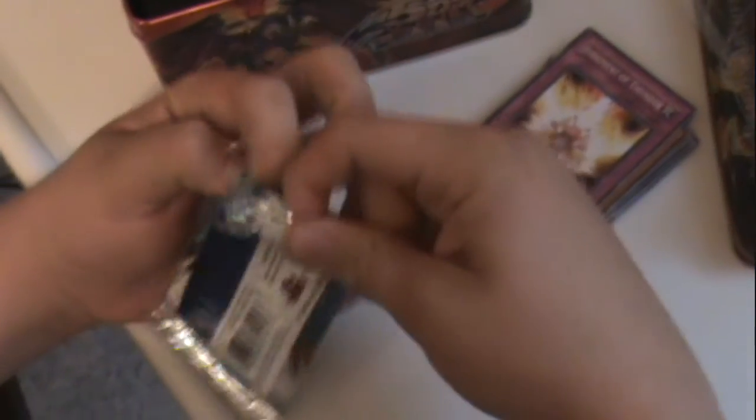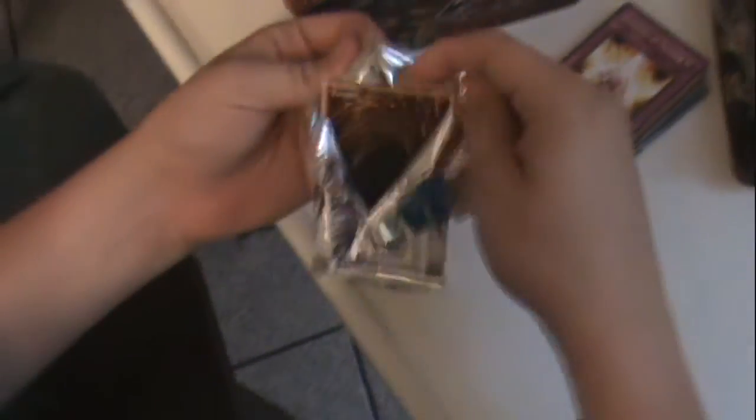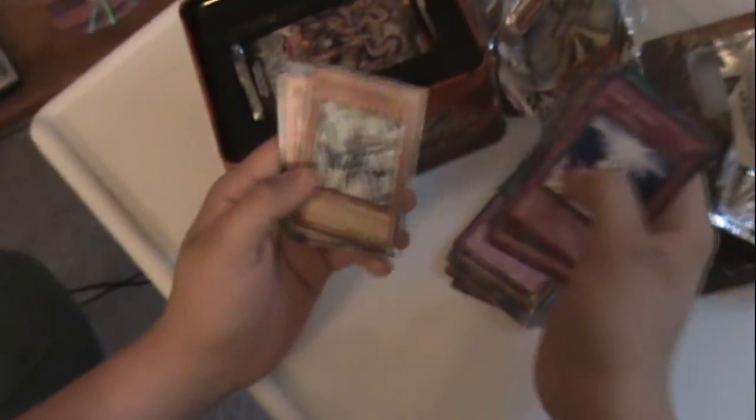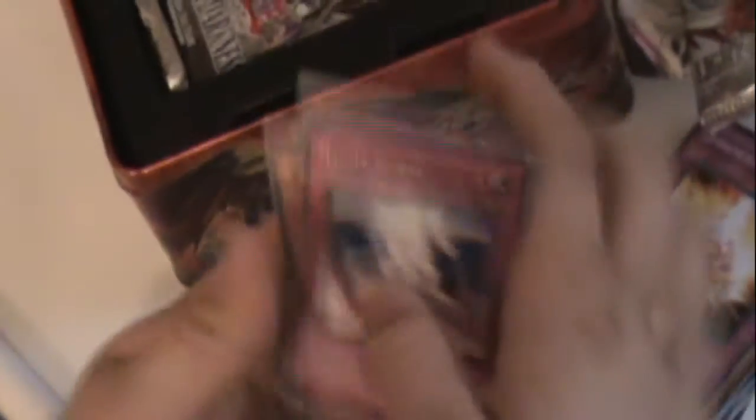A pack. Well it's different. Yeah. That's what I got in my tin.